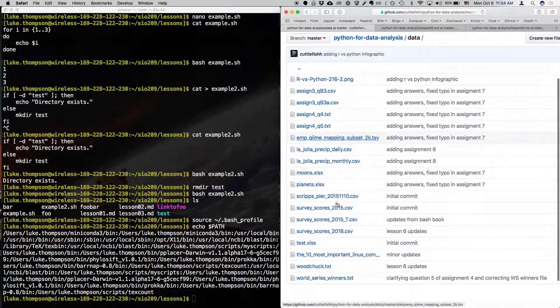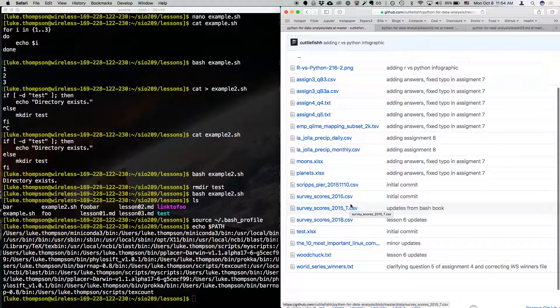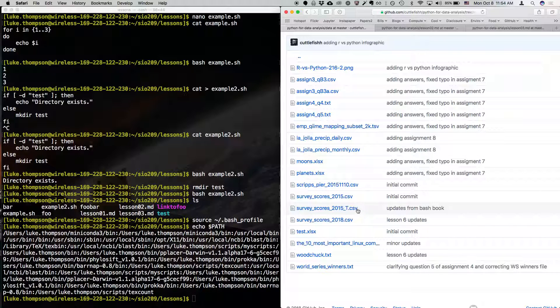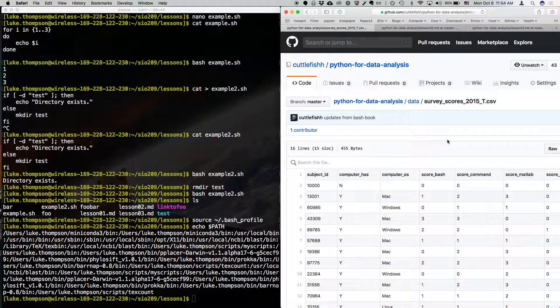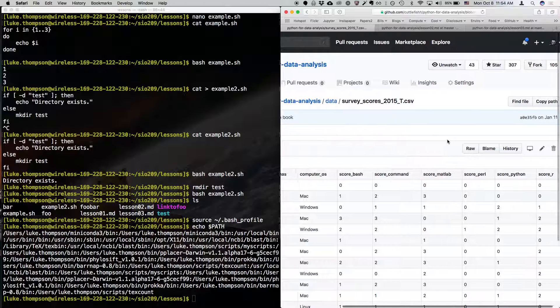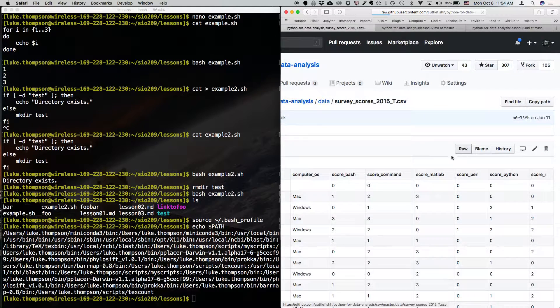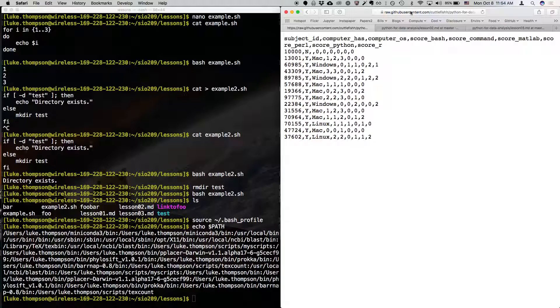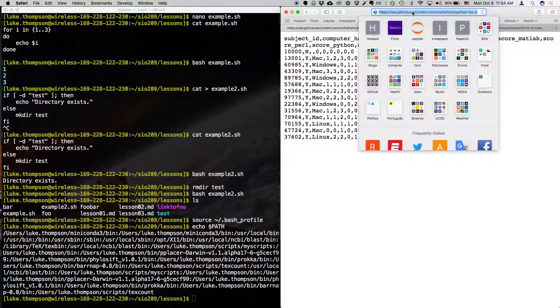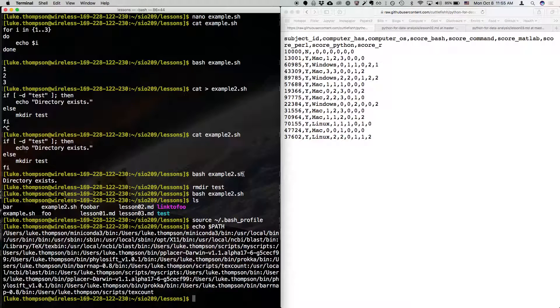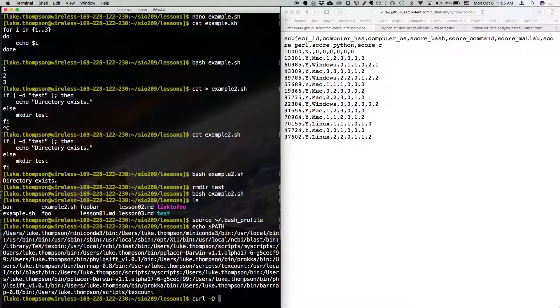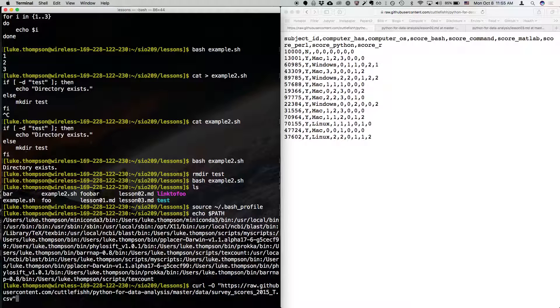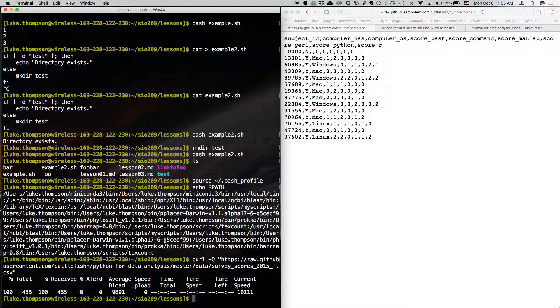And then we're going to find this file that's near the bottom called Survey Scores 2015 underscore T. And we're going to do the same thing where we go to raw. And let's do the copy that link. Or you can also copy and paste it into a file, but let's do the curl thing. So we're going to do curl dash capital O, double quotes, hit enter.